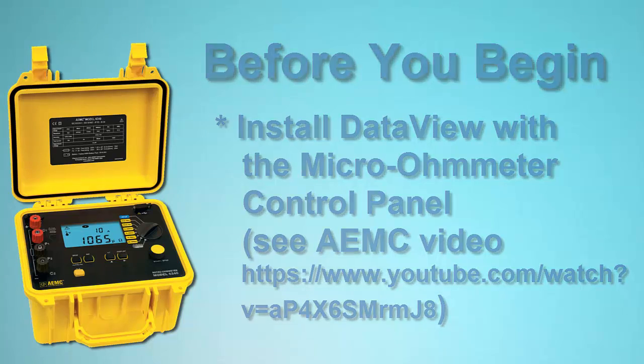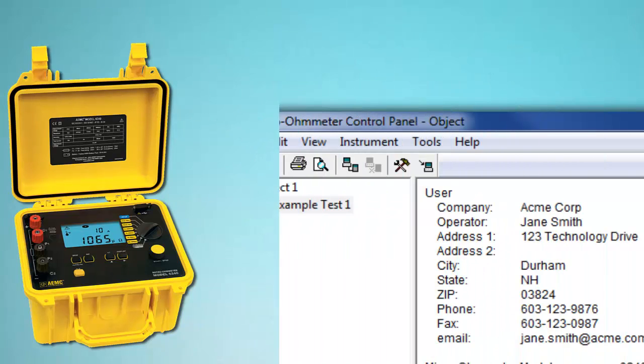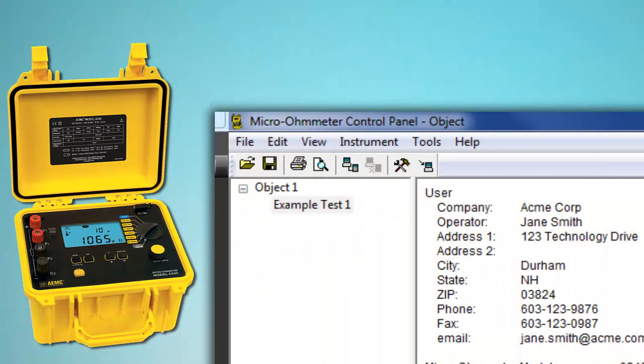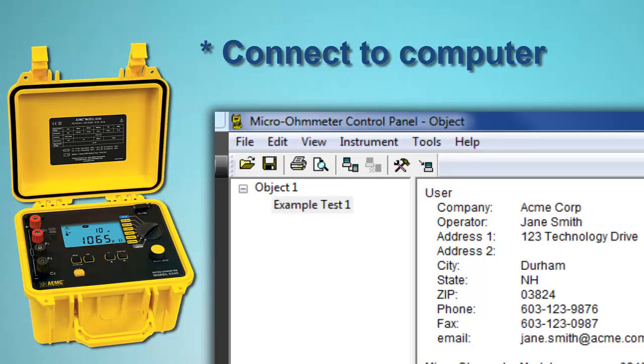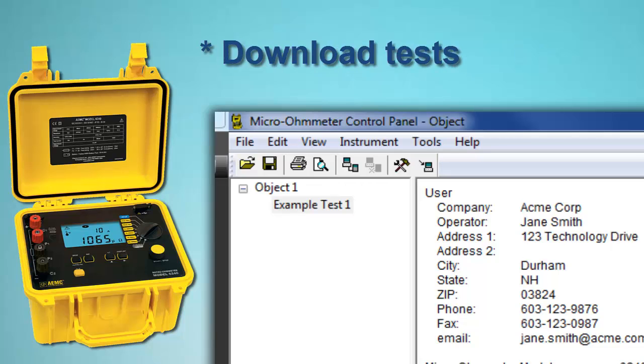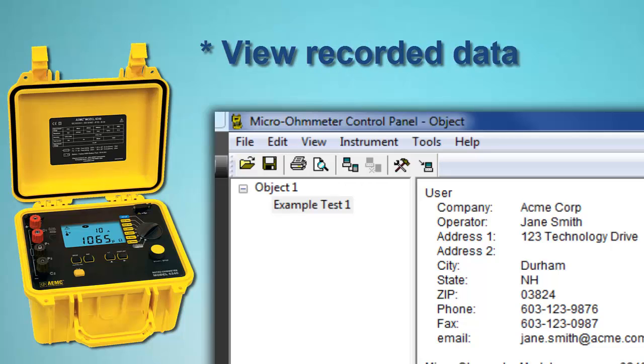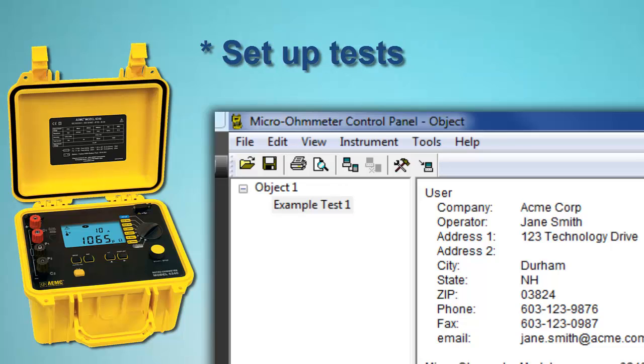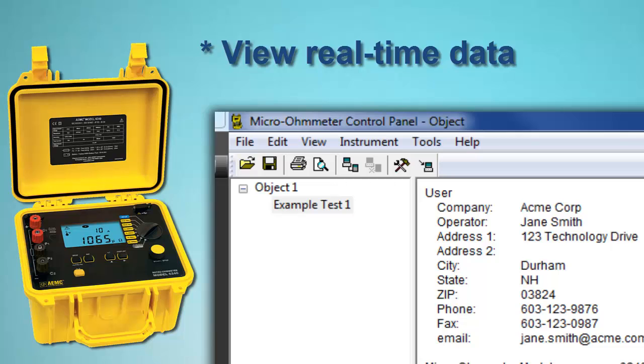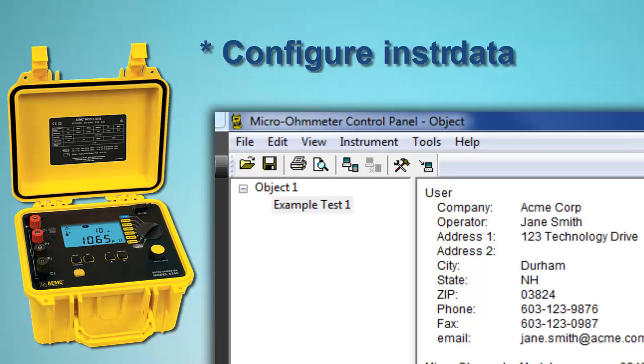The DataView Micro-Ohmmeter Control Panel is the primary interface for connecting with the Model 6240, downloading test results, and viewing the data on the screen. You can also use the Control Panel to set up tests, view measurement data in real time, and configure the instrument.